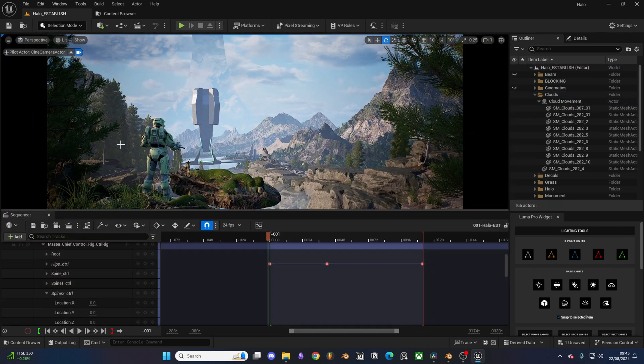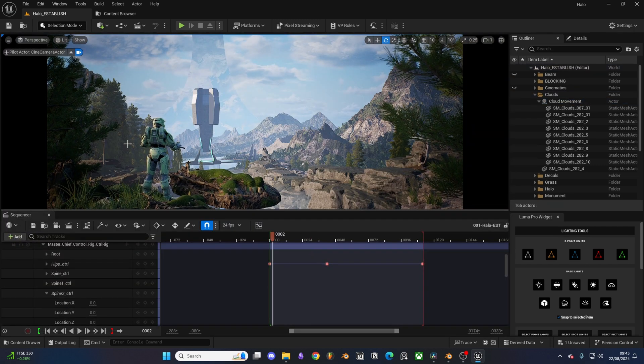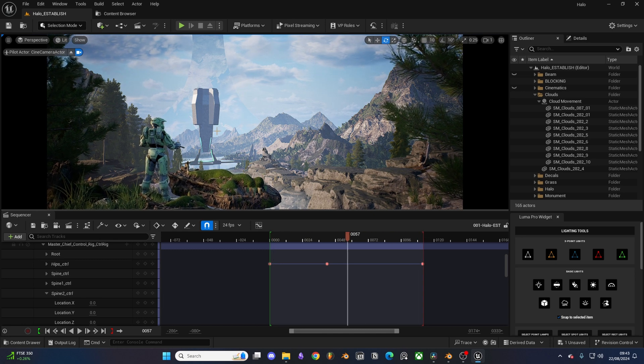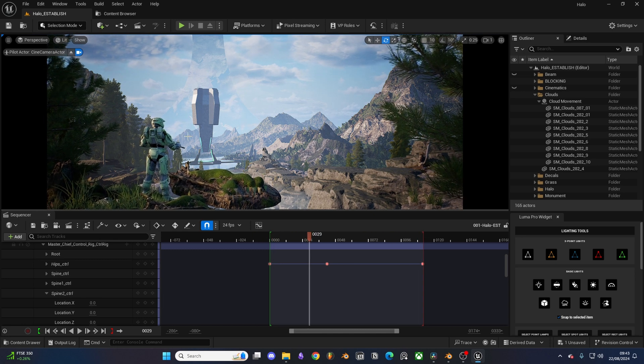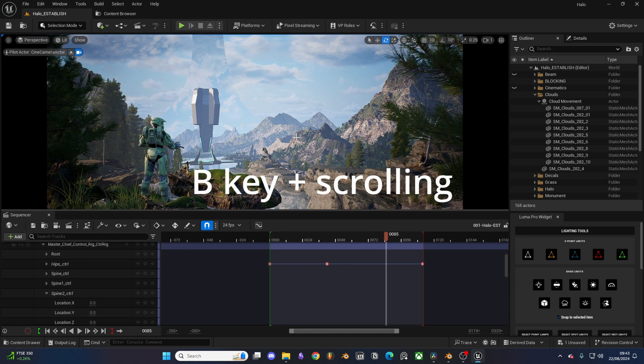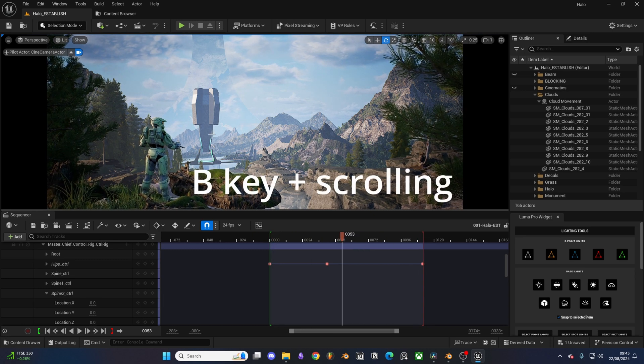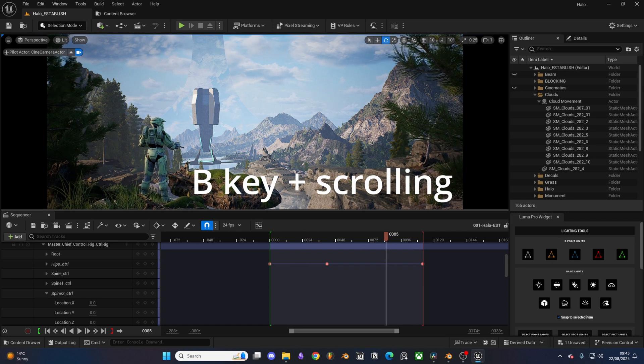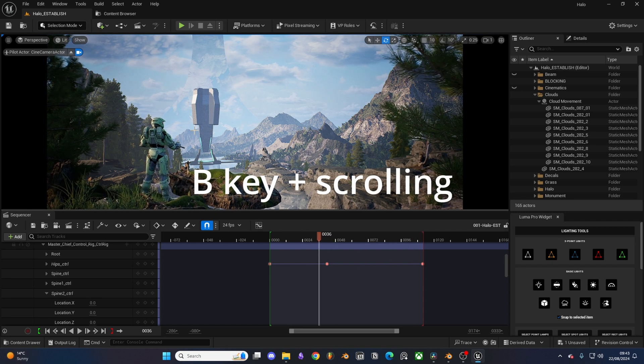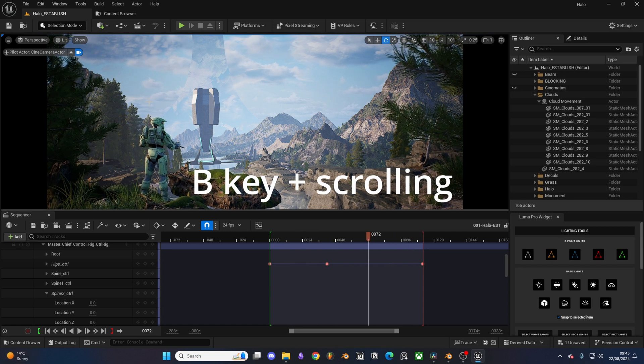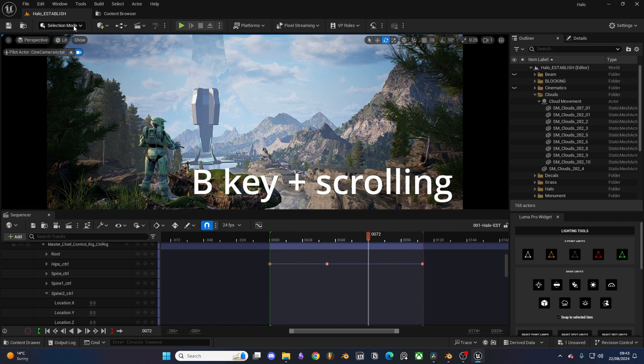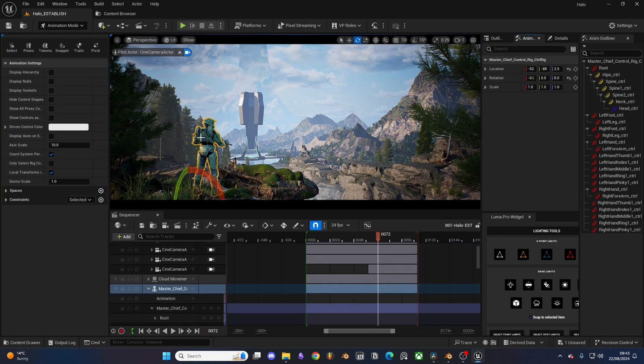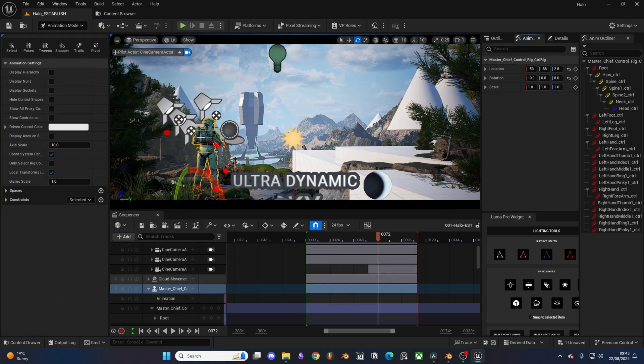Because of the control rig, animating Master Chief was pretty straightforward. I also just learned that if you hold the B key and click and drag your mouse across your screen, you can then scrub through your timeline. I found this by accident and was completely mind blown. I know, I know, I'm a simple man at heart.